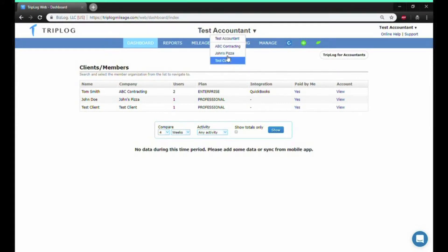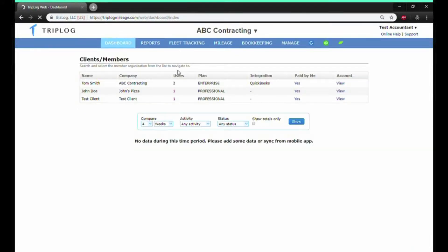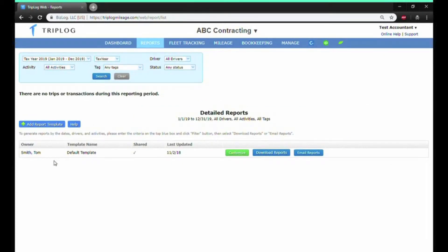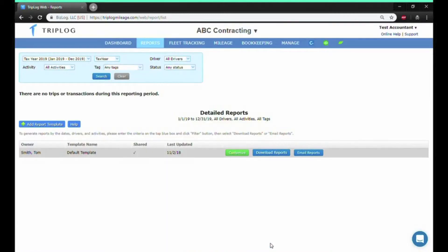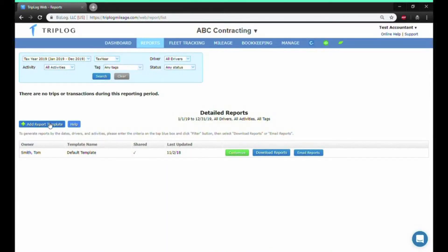To access your clients' records, you will have to select them from the drop-down menu at the top. Under Reports, you'll be able to generate reports by date, driver, activity, tag, and status. You can customize your reports by clicking Customize and checking and unchecking different fields that you'd like to see in your reports, then click Save. You can also upload a report template instead of making customizations.